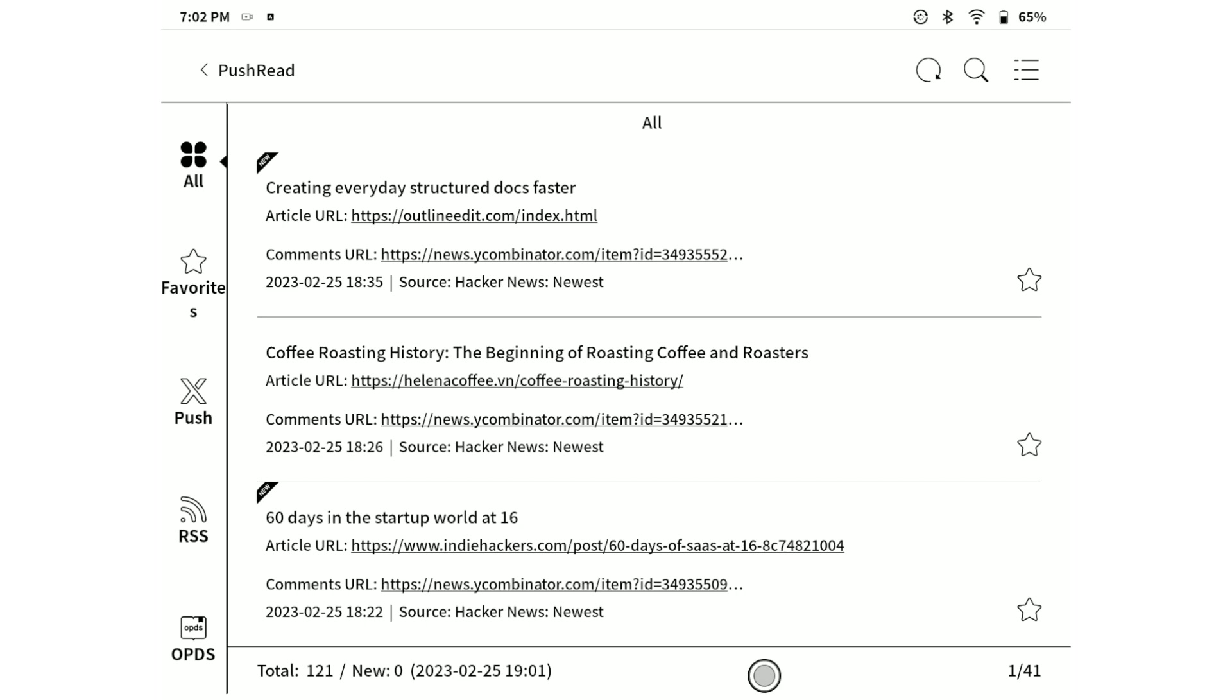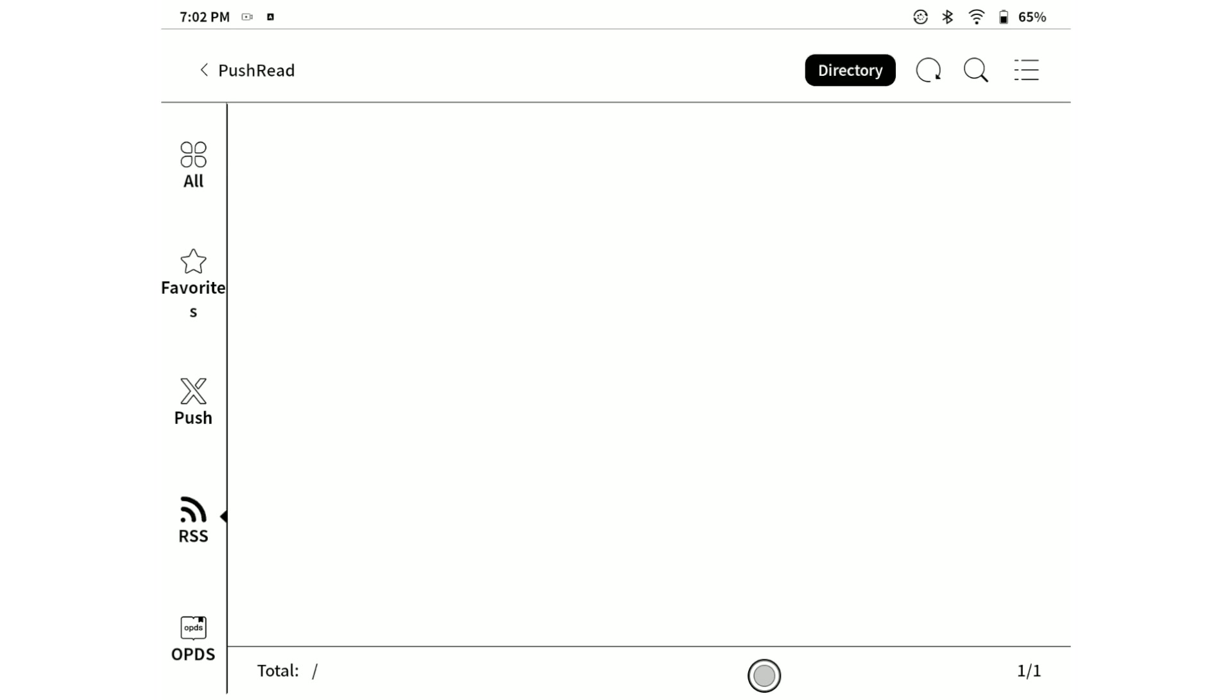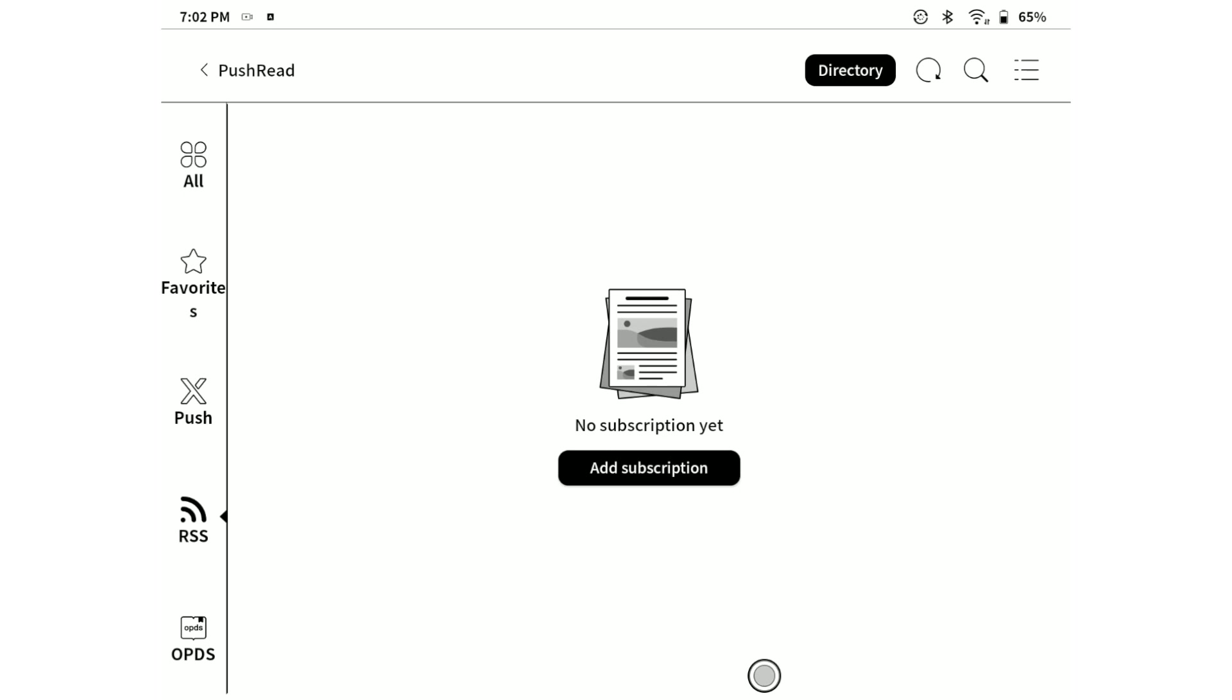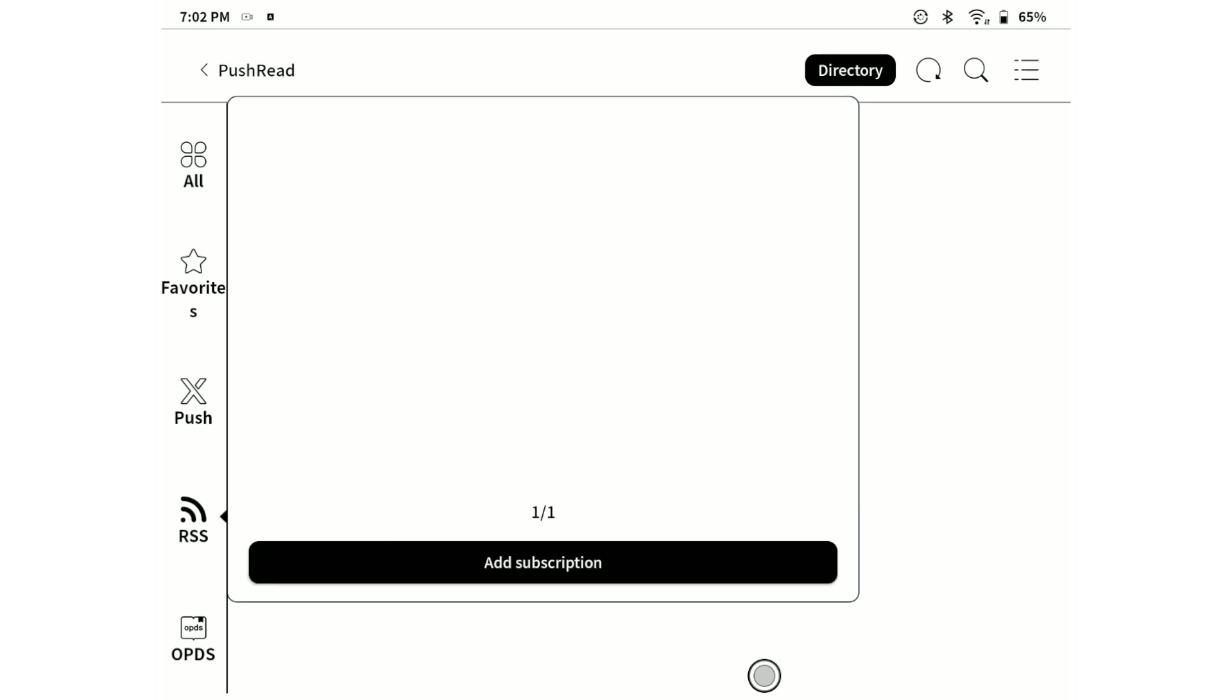Once you open this application, let's navigate to the RSS menu and you will see that there are no RSS feeds yet. So let's hit on the directory and add subscription button.